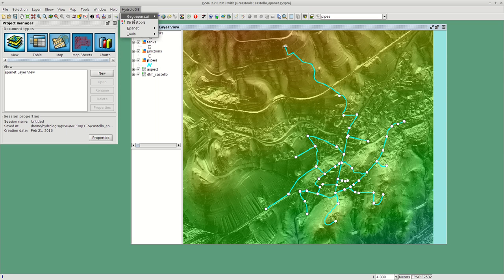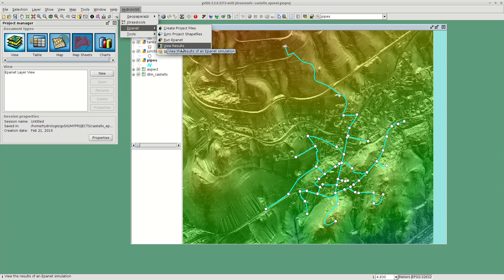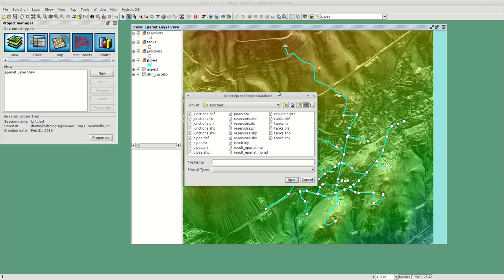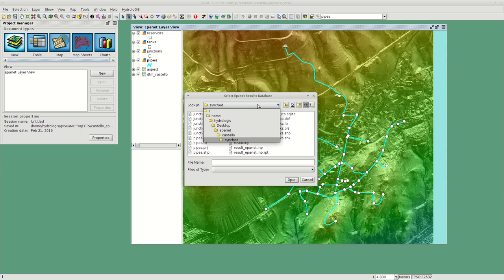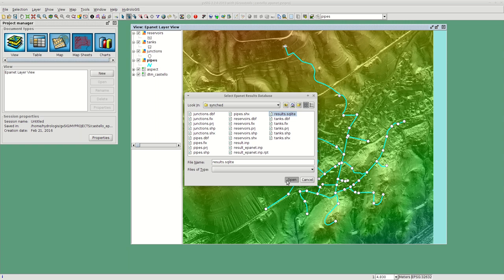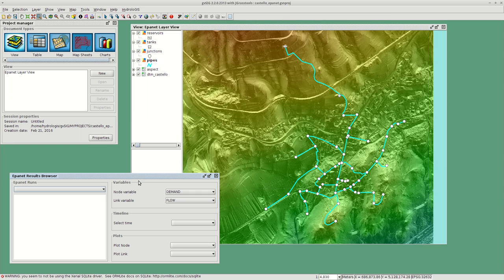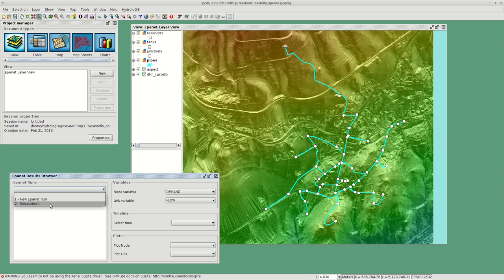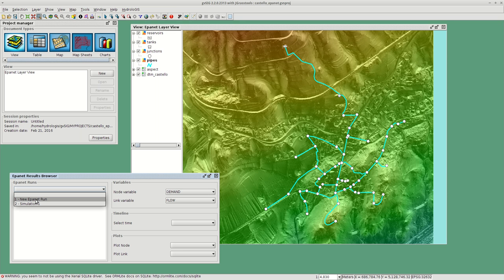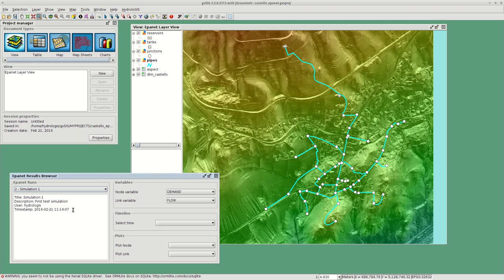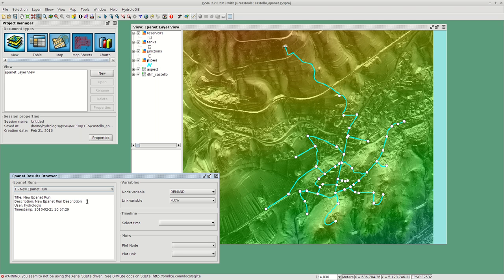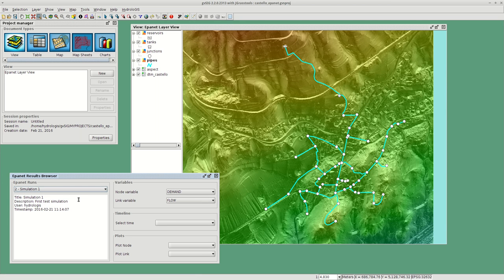Let's have a look at the results. The last item here in the EPiNet menu is the view results. This asks me for the database and opens this kind of window here. I have the different runs. As you can see, before this simulation one I just ran, I already had a run in the same database so it keeps the different runs. Here you can select one and it will give you some information you inserted.